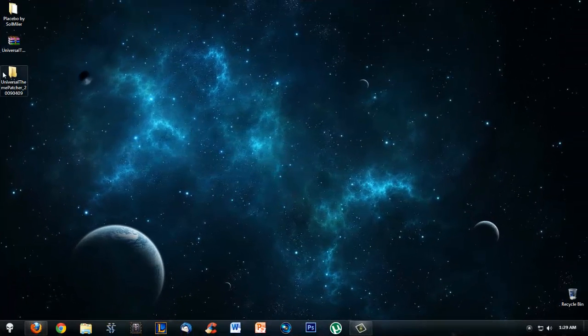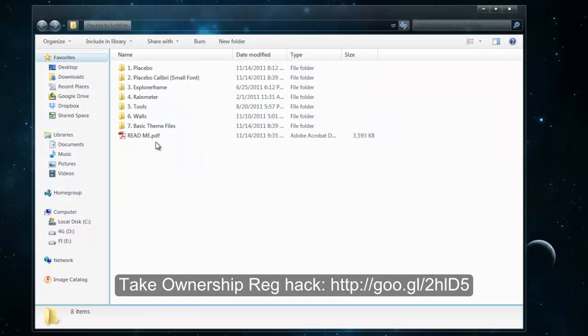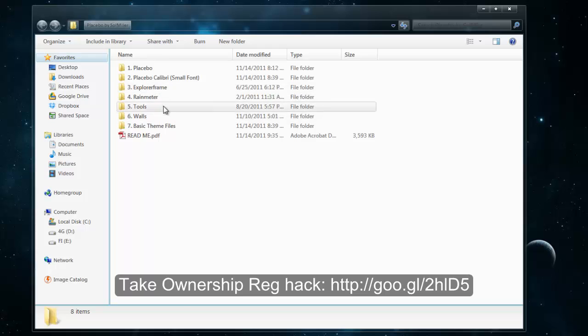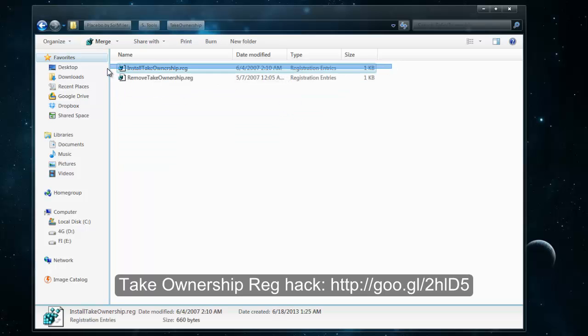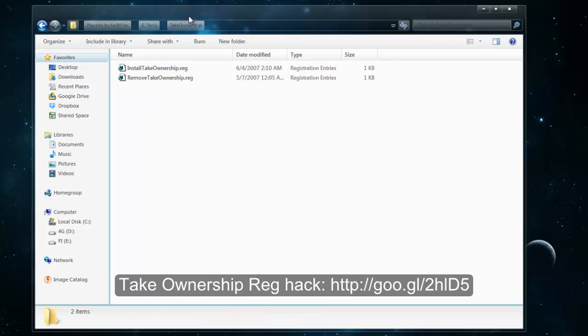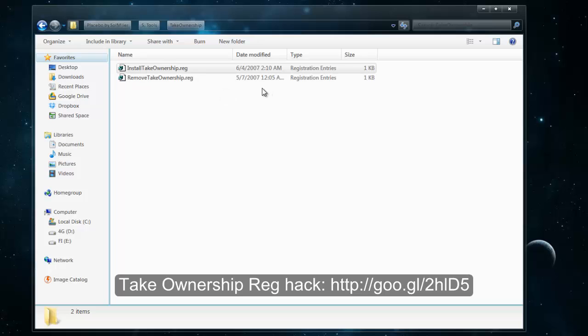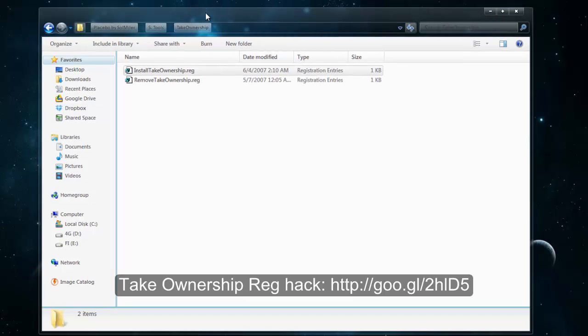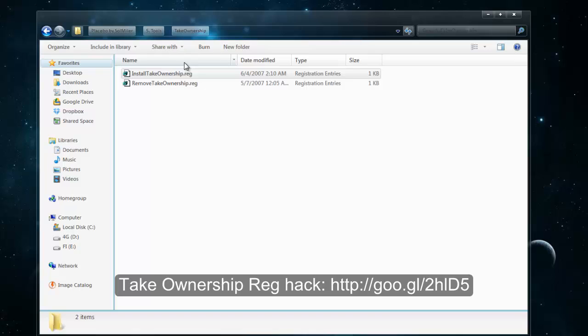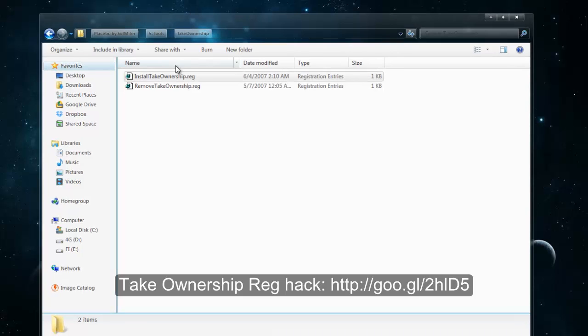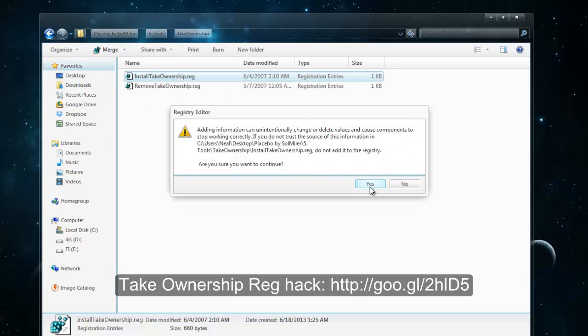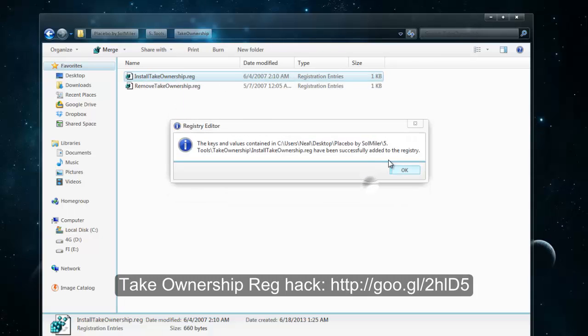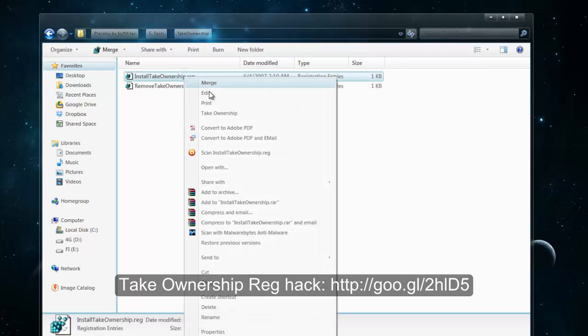Once you've restarted your computer, you're going to download the Take Ownership registry hack. You might have it in your theme folder depending on what kind of theme you got or if the creator put it inside. Just go to the link and download the Take Ownership file. It will probably be in a zip, just extract it and double-click on Install Take Ownership.reg and press yes.